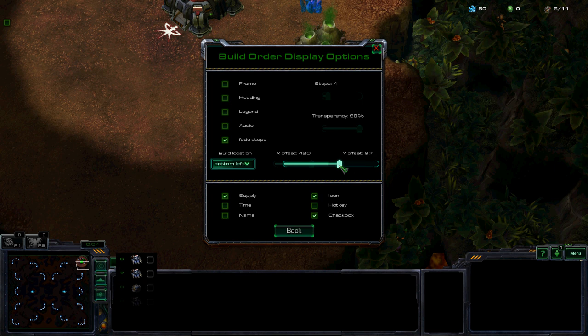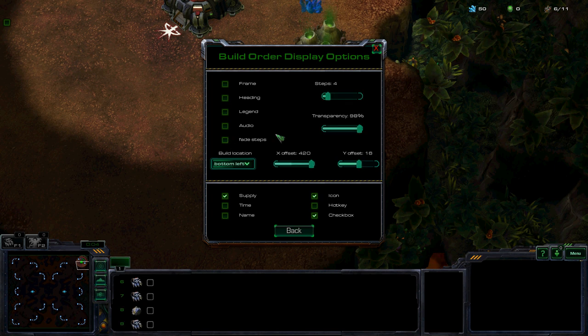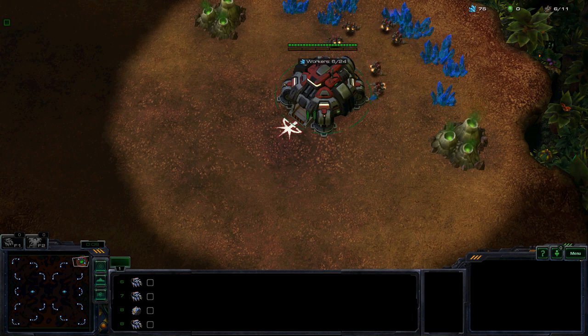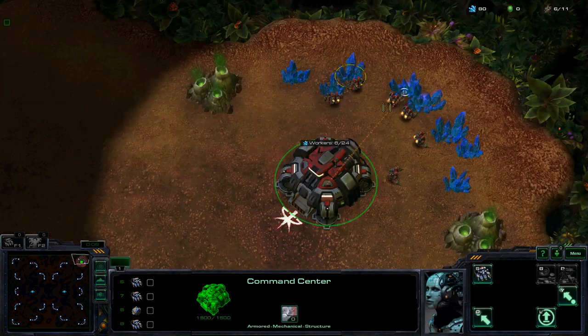Down there. Cool. And that's our build order in that little space down there, where it's not even getting in the way.